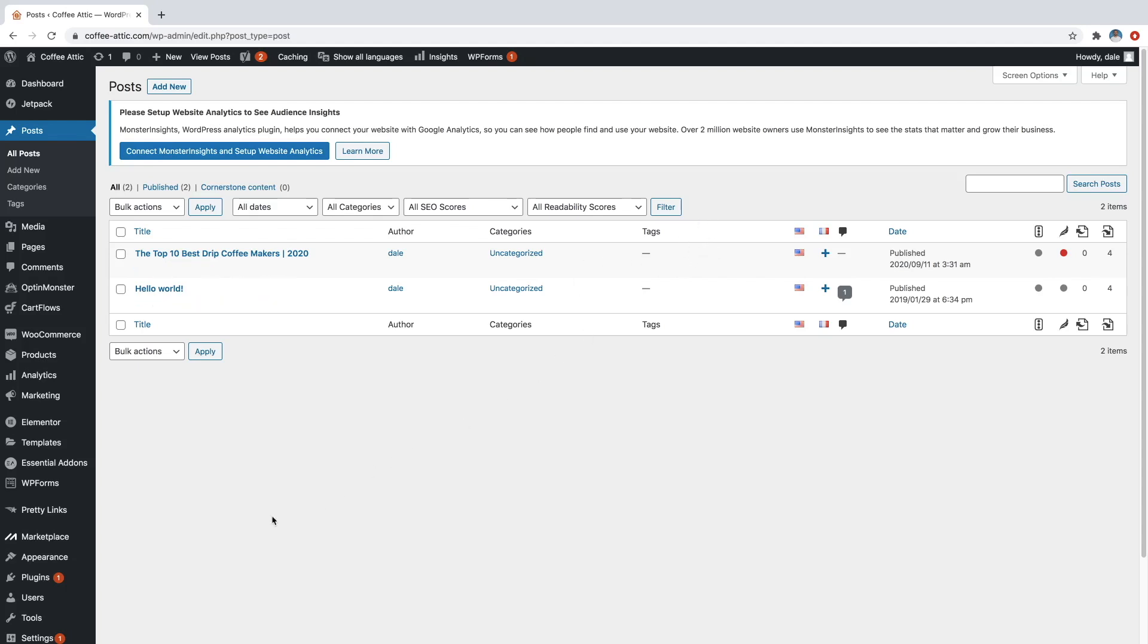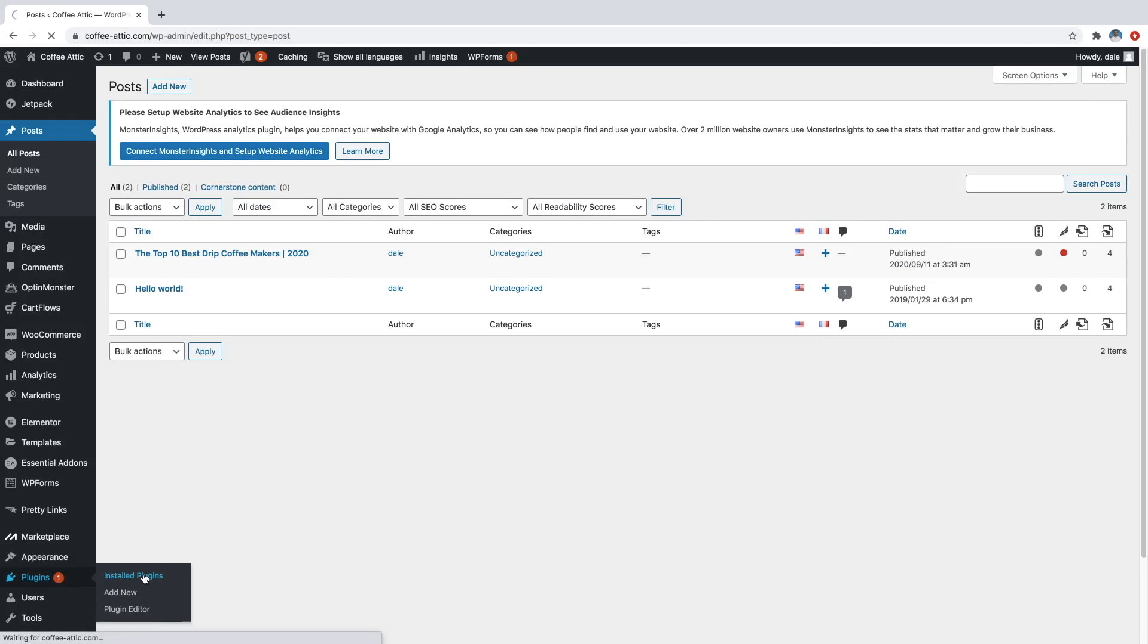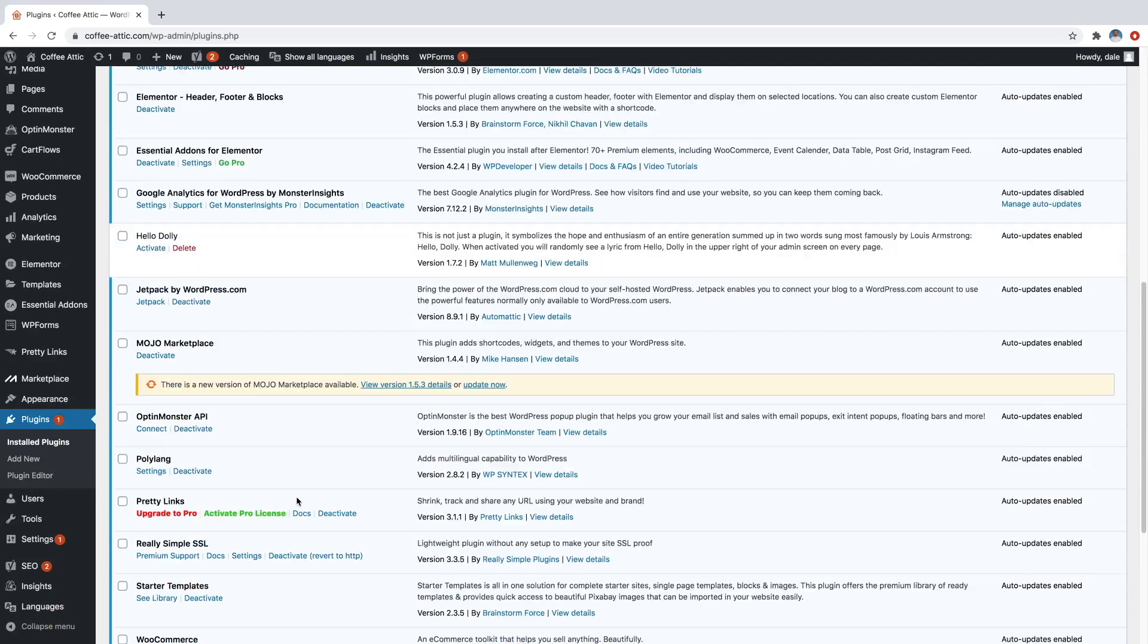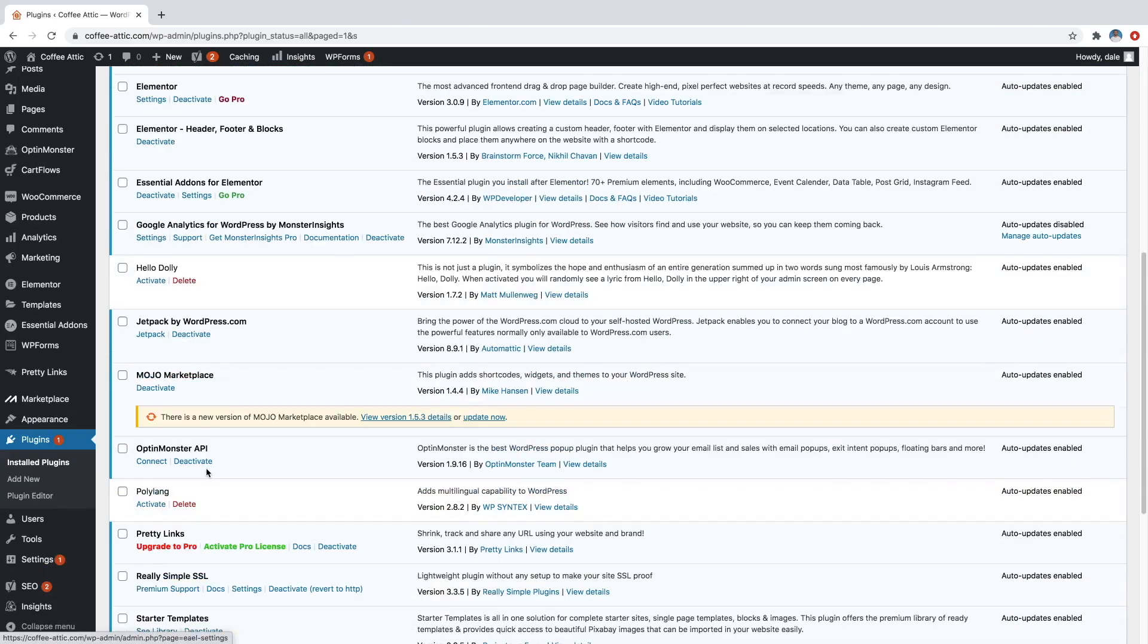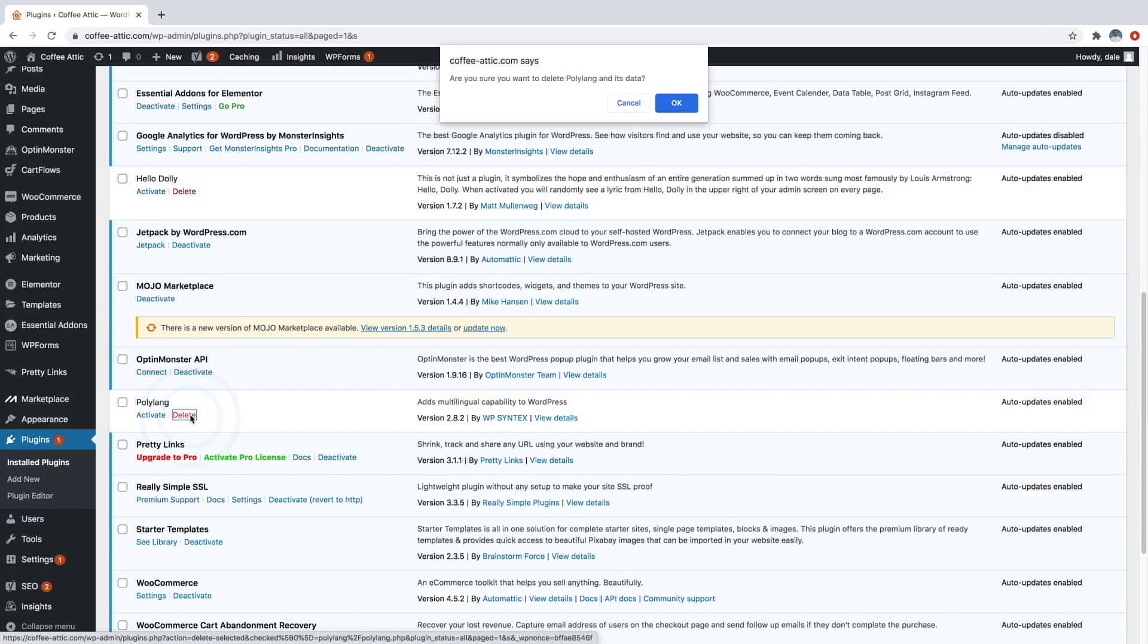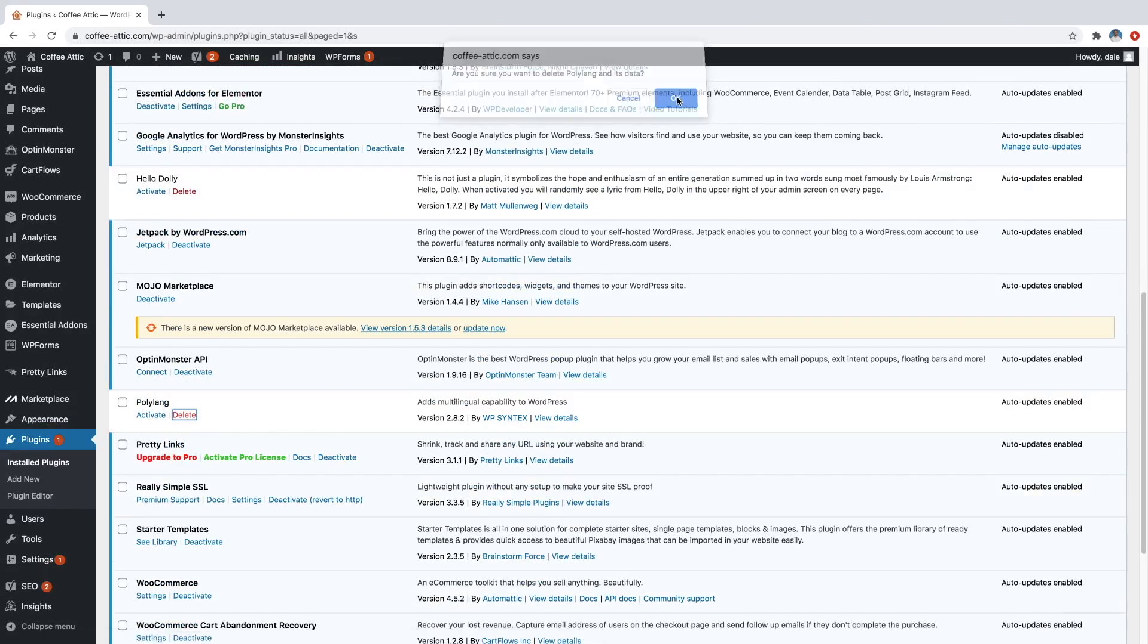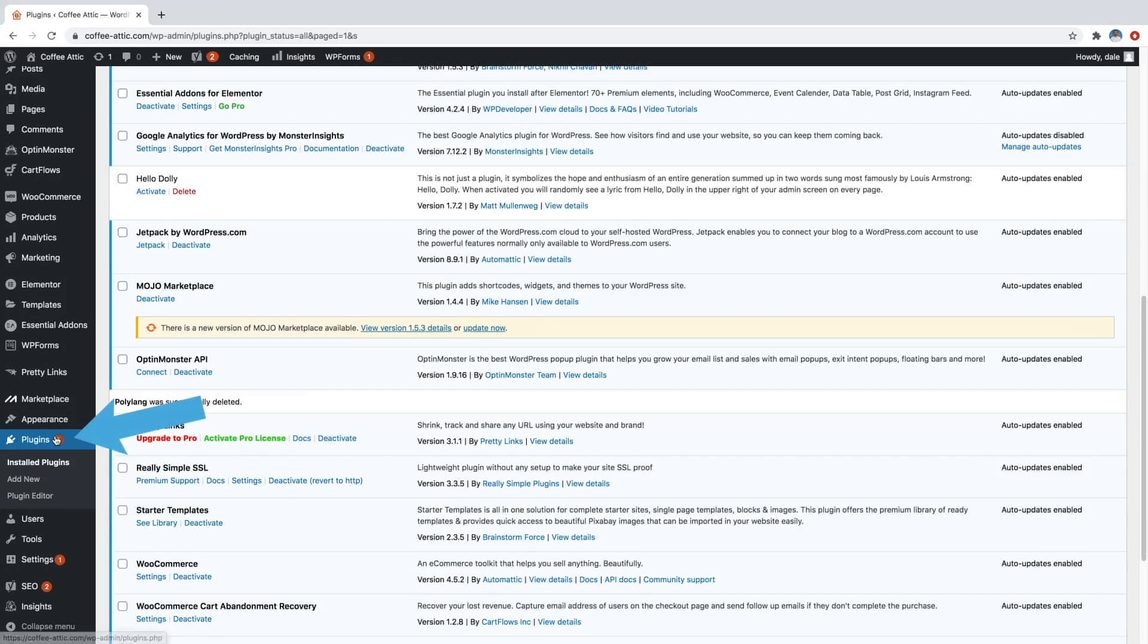So first let's go on over to plugins and go to installed plugins. And then we're just going to come down and actually delete polylang. So I'm just going to deactivate it and then we'll just scroll down and we're just going to delete it and we'll just say, okay, cool. So now we'll go over to plugins and go to add new.